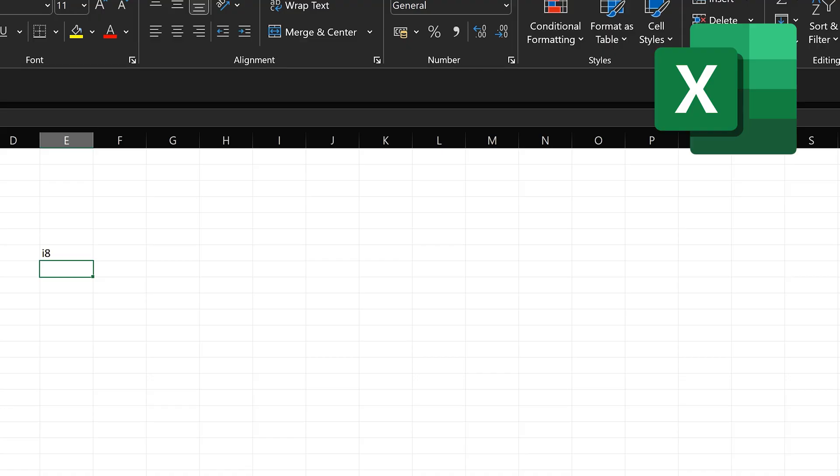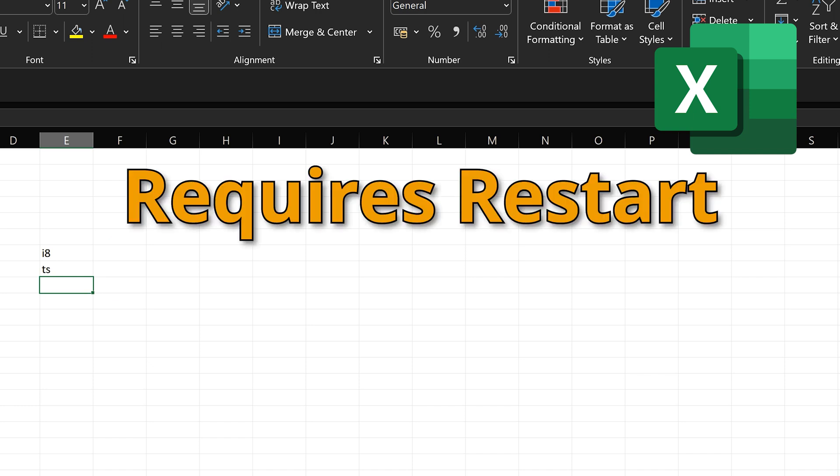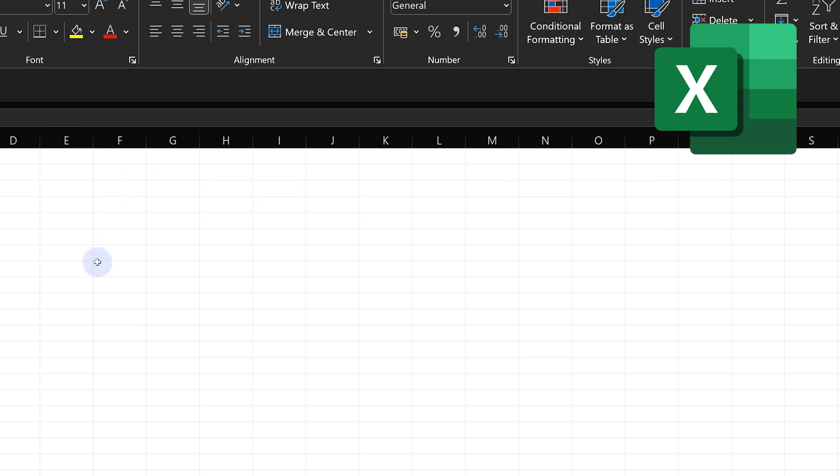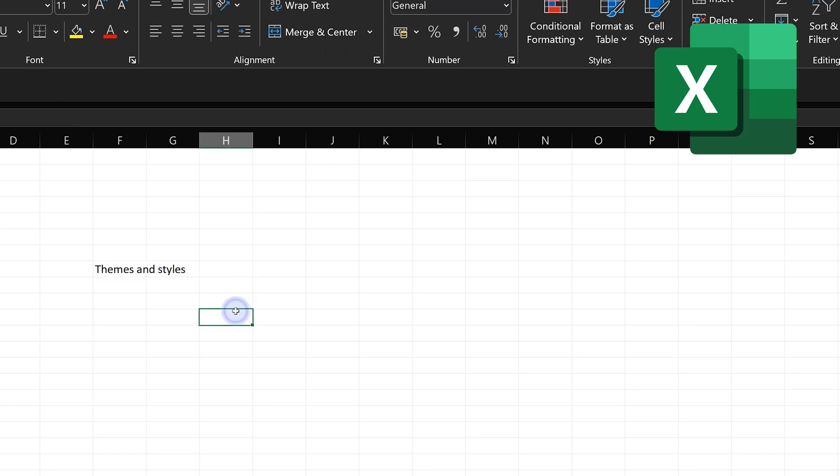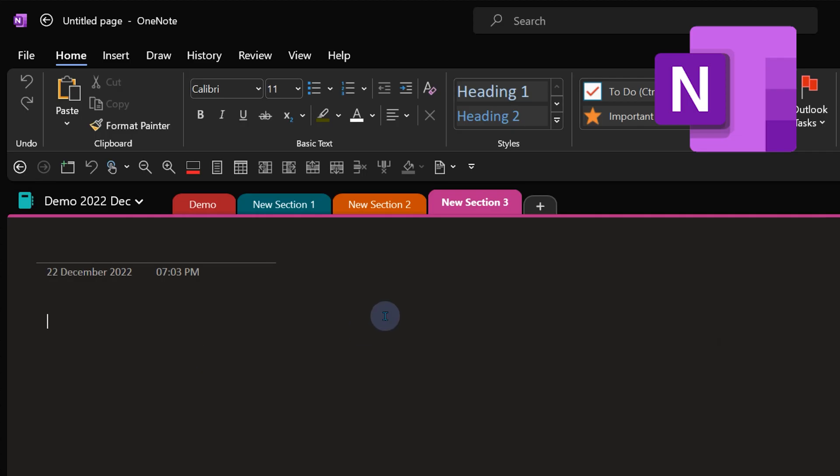Now I go to Excel and try it. It still didn't work because Excel when it starts first time it picks up the entries. So I'm going to restart Excel, and now let's try TS and themes and styles. The same thing works in other products as well.